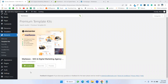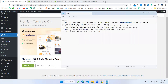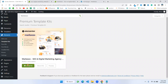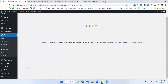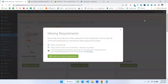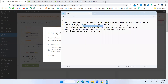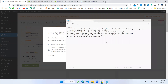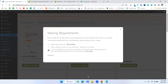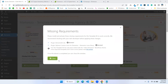Here is our template. Now we'll install this template kit. I'm clicking install, then installing the required plugins as well. I'm installing the required plugin and viewing the kit. All the plugins are now installed.